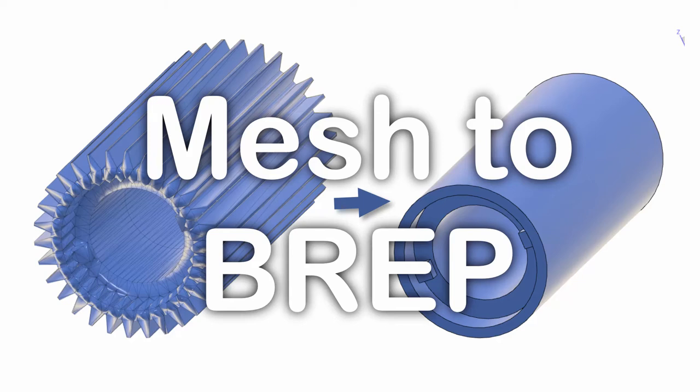In this video I'm going to show you how you can use an STL file, a polygonal mesh, something that you'd normally use for 3D printing, as a reference for creating a BREP model in Fusion 360.